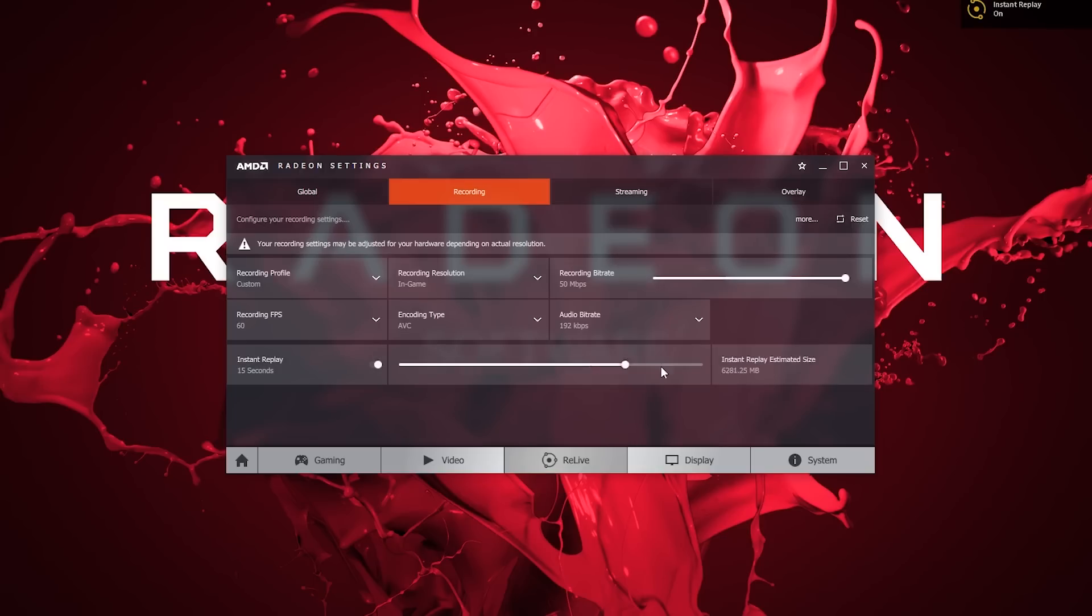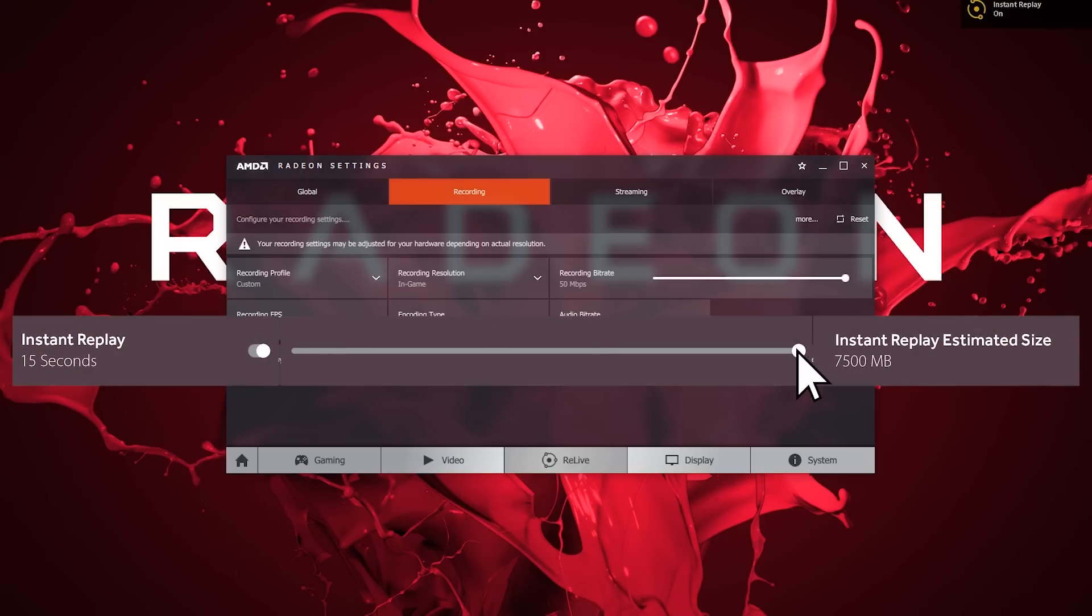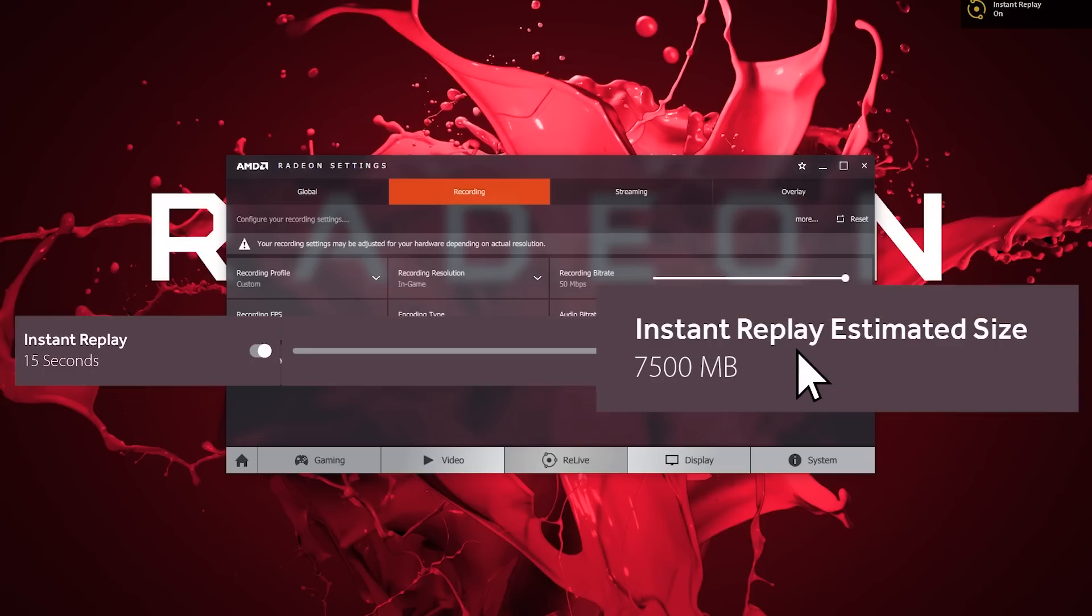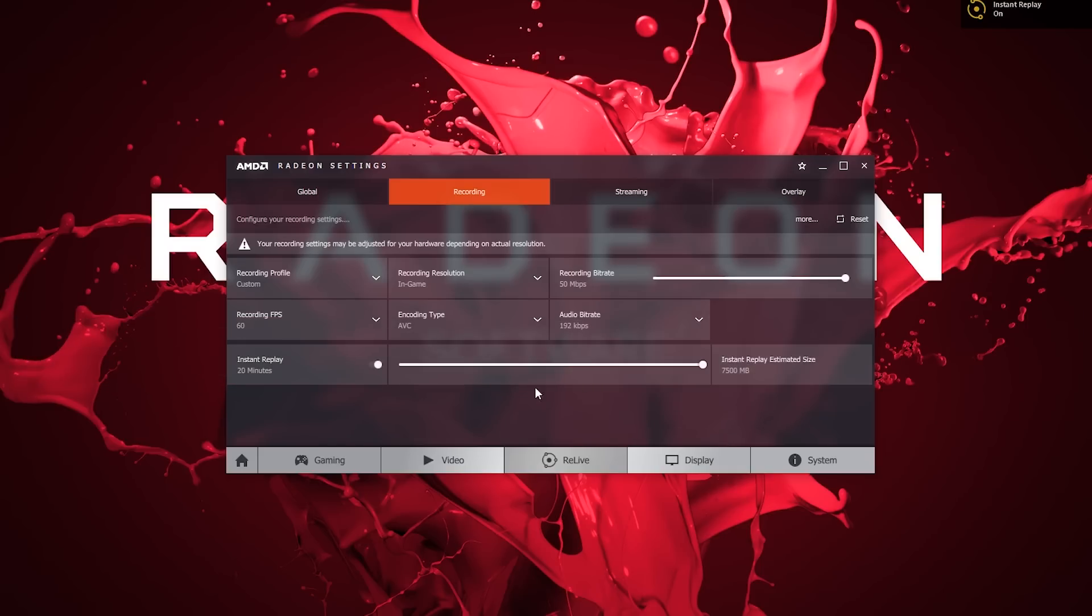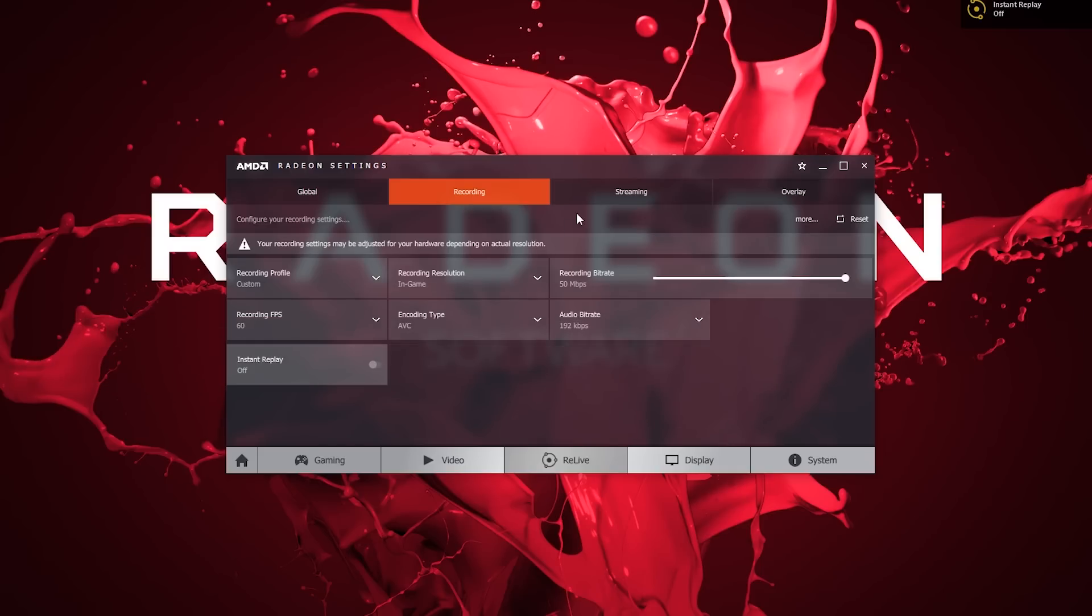Instant Replay saves your highlight moments. It stores up to 20 minutes of your most recent gameplay. Radeon Settings tells you exactly what hard drive space you need to capture, no need to guess.